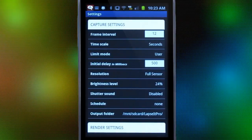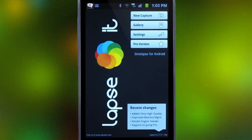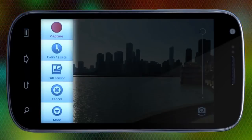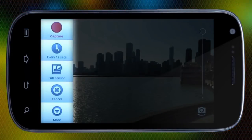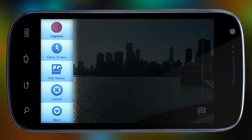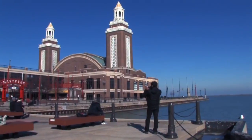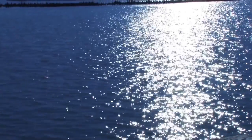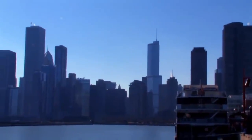If you wanted, you could also schedule your capture. The left menu of the capture interface is so easy to use — it has shortcuts for basic functions. So here we are at the Navy Pier trying to capture the sunset behind the Chicago skyline.